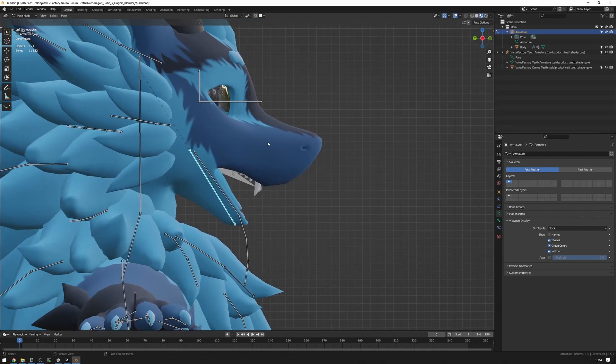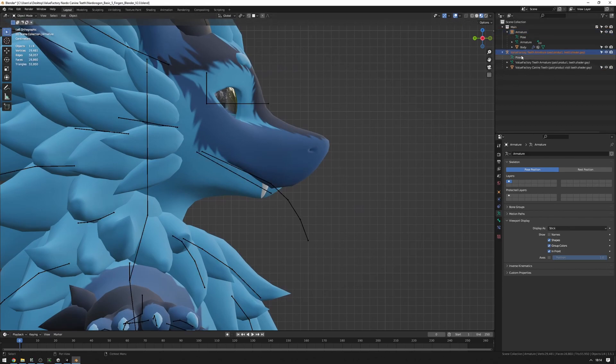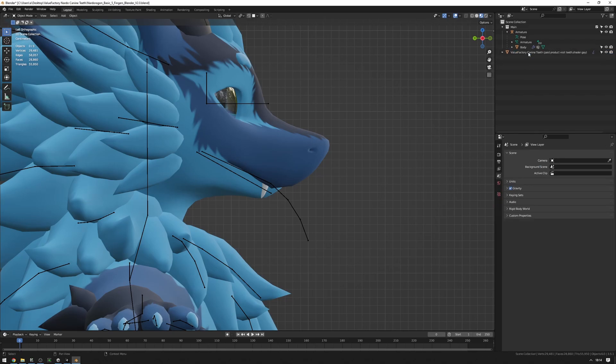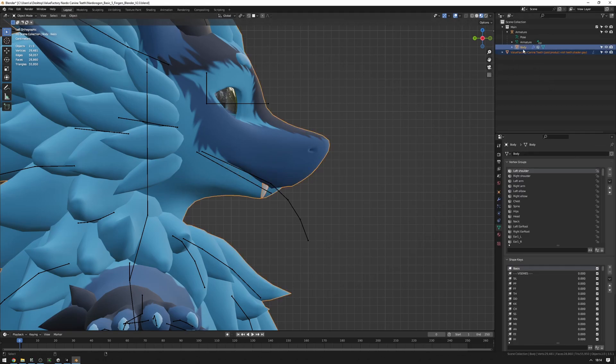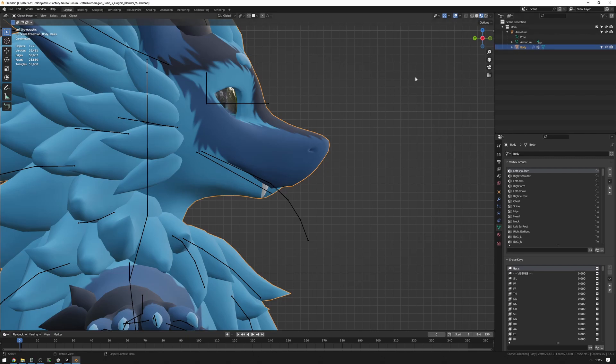So the way we do that is in object mode, we're going to select the armature of the teeth here and we're just going to delete it. Just press delete. We don't need that at all. Next, we're going to click on the teeth and then Control click on the body so that the body has a more brighter orange color here than the dark orange, the more reddish orange of the teeth here. And now we're going to have our mouse over the viewport and press Control J. And that'll merge the teeth into the body.